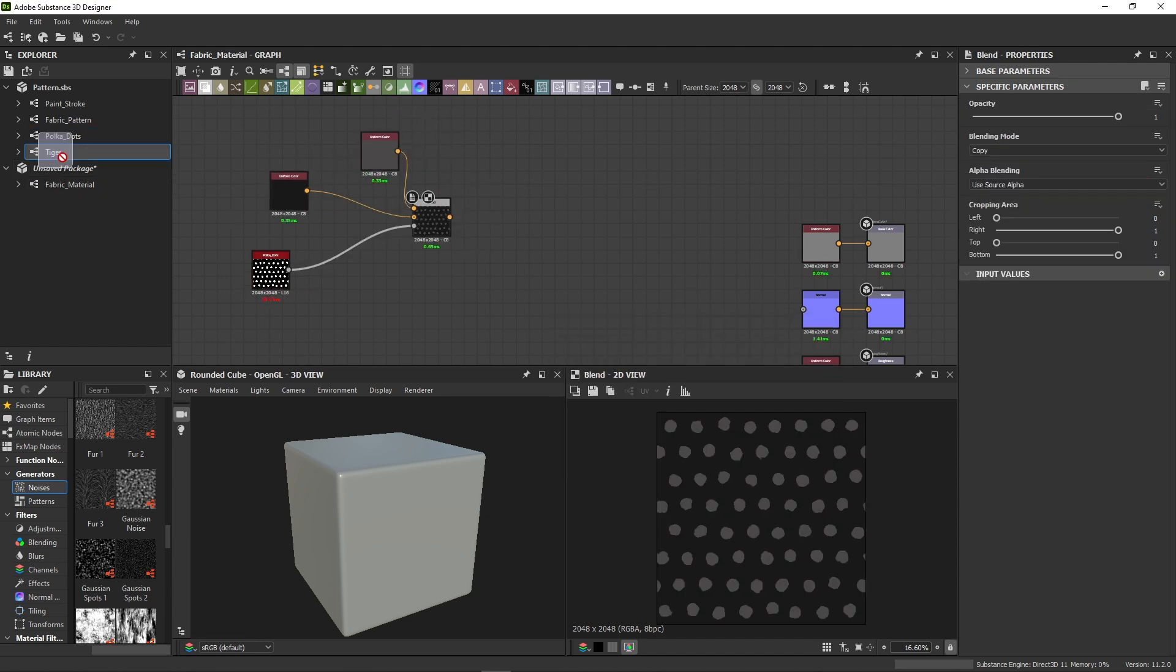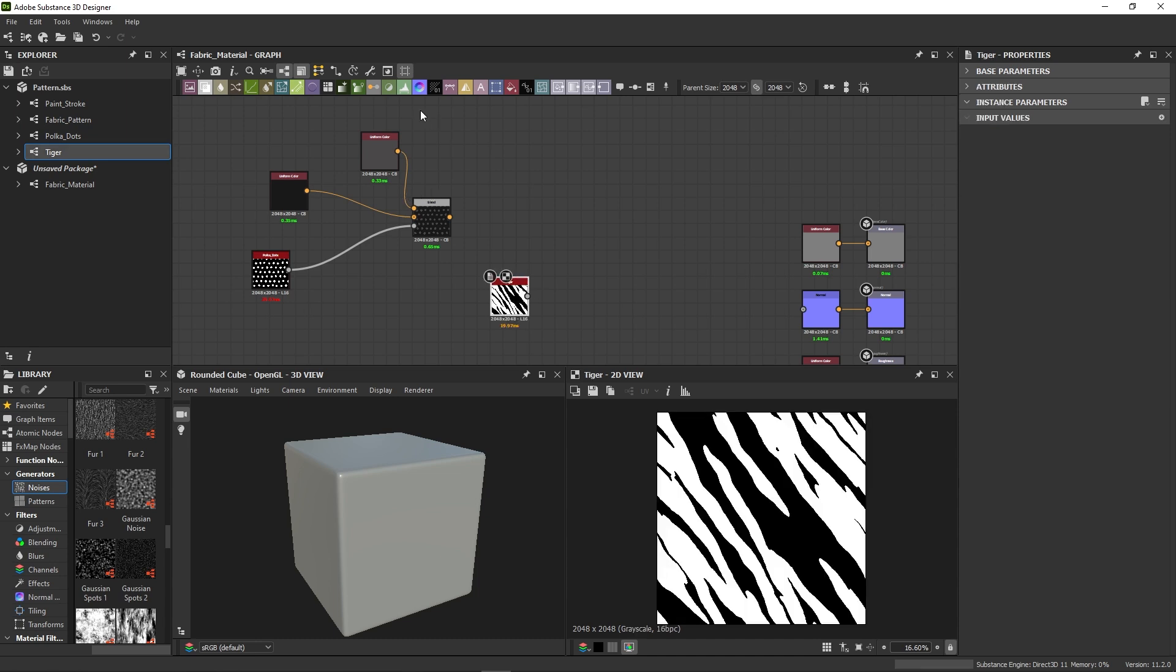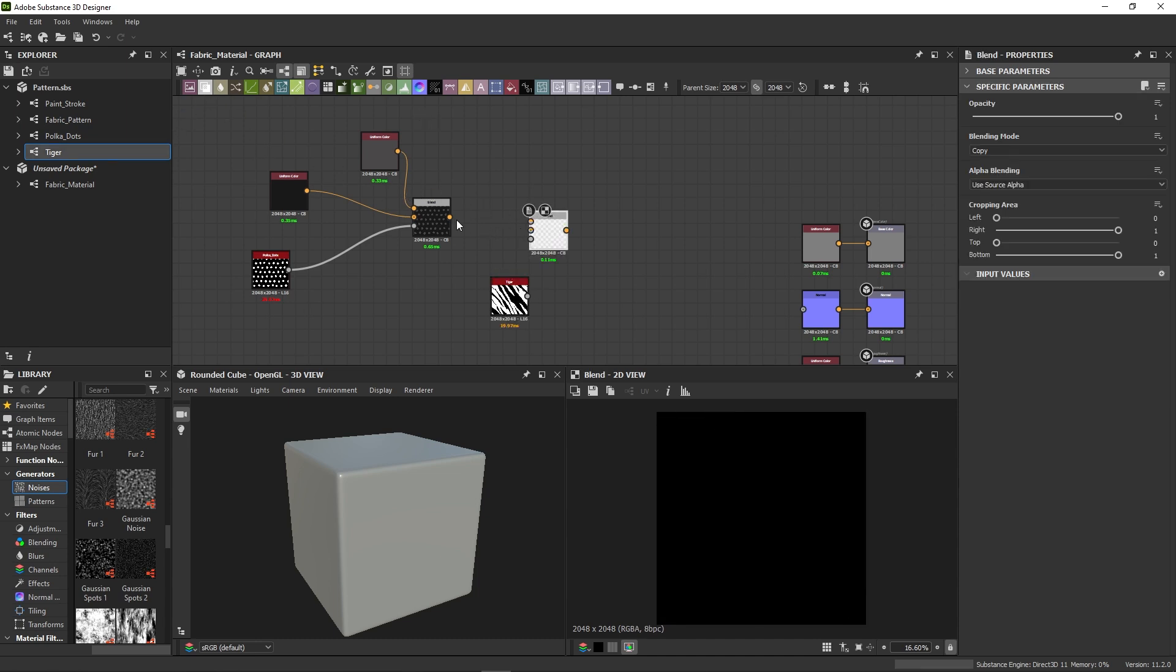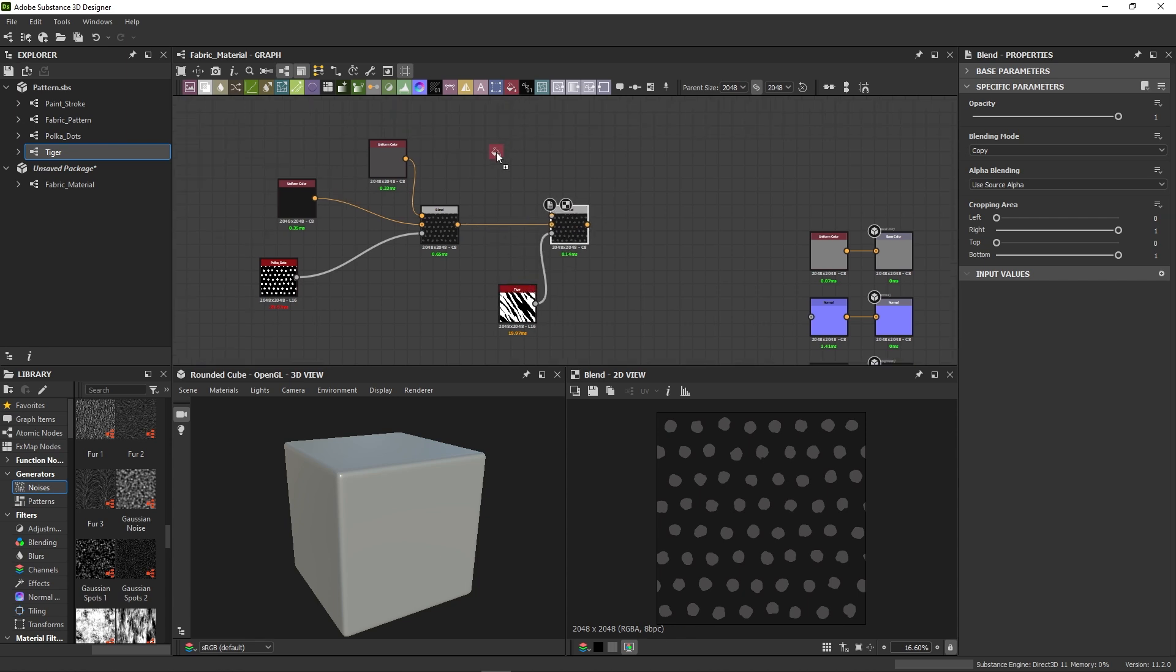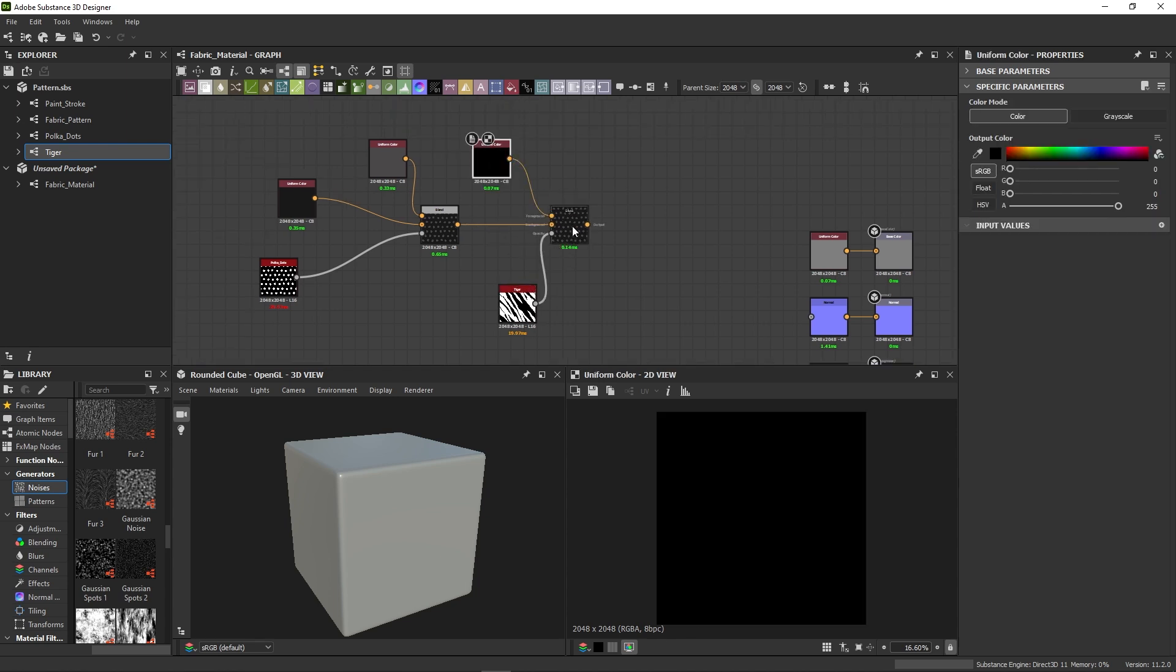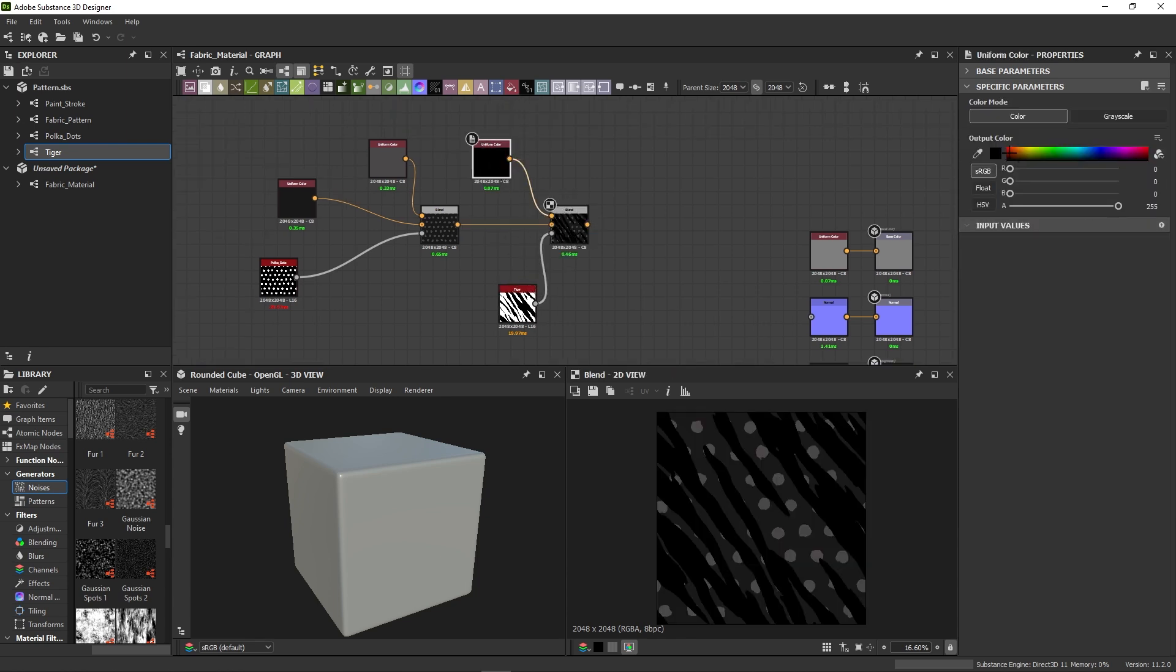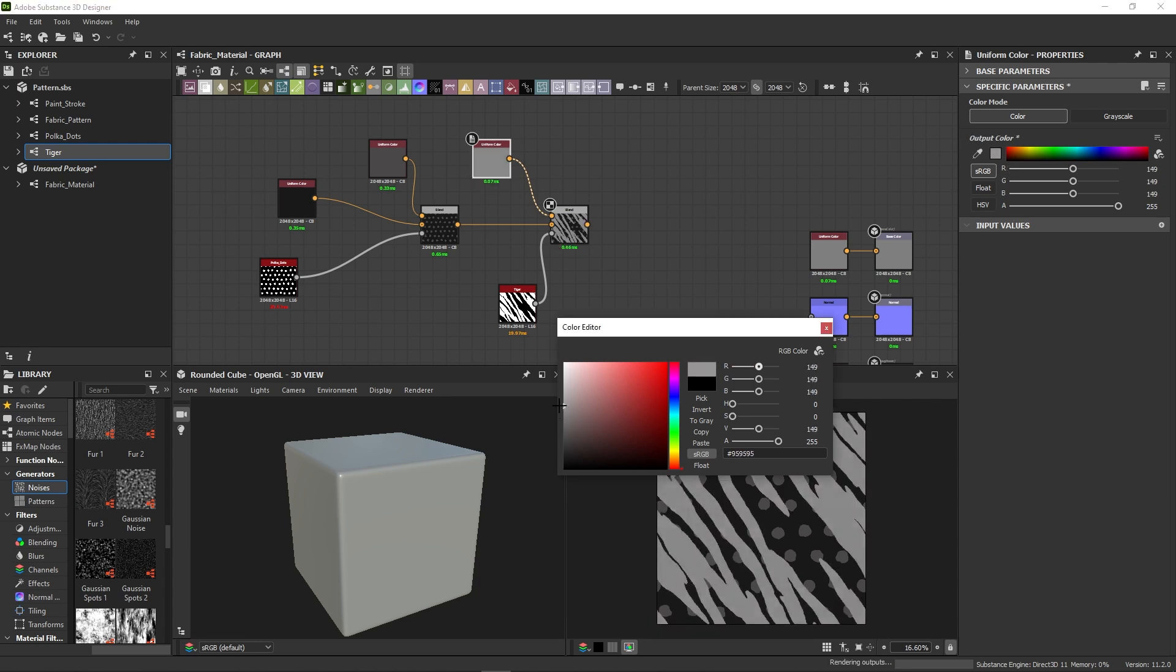To add more colors, we add our Tiger Stripes pattern. Each time I want to add another color on top, I connect the previous blend node to the background and a new uniform color to the foreground, my pattern to the opacity input.